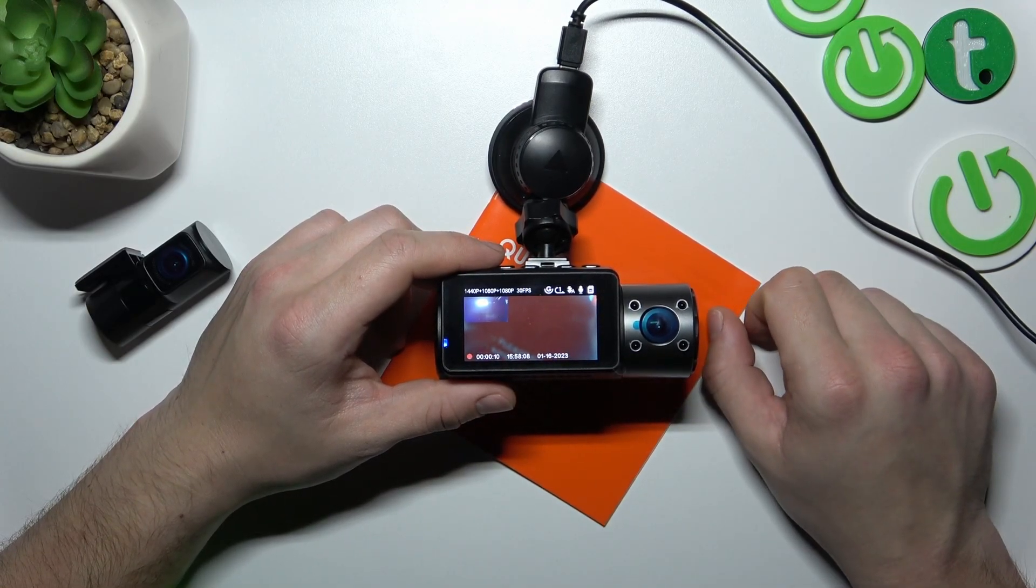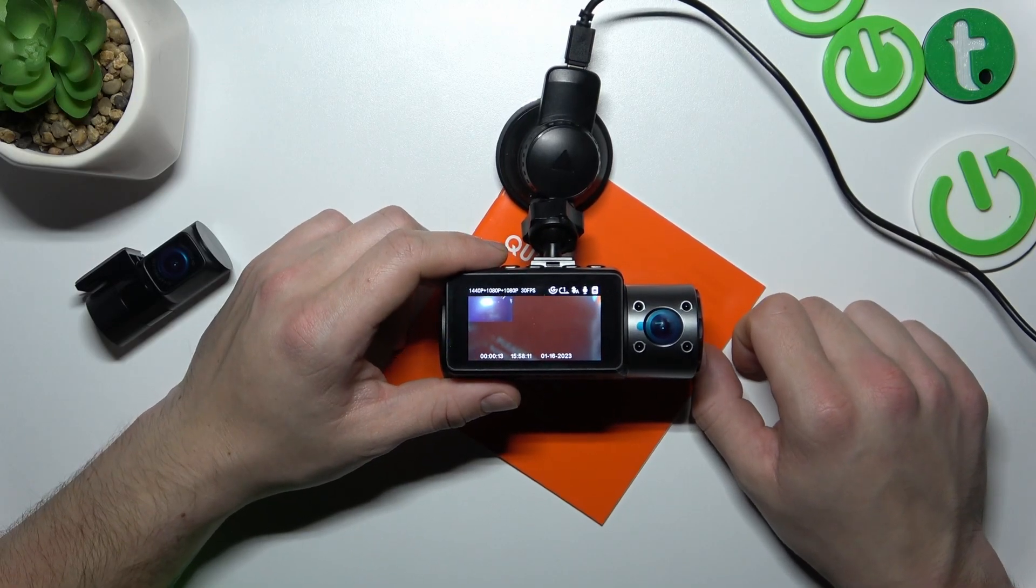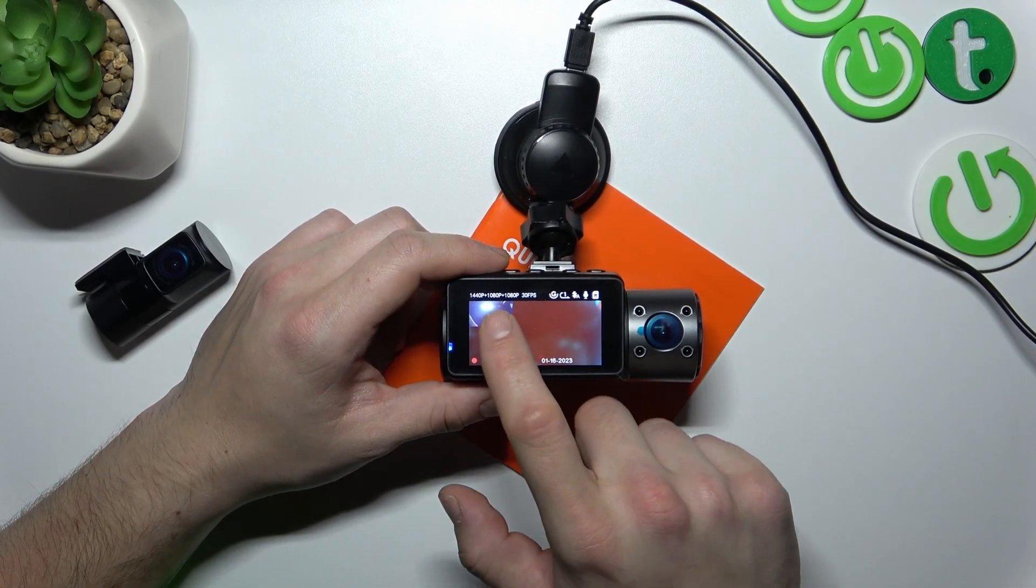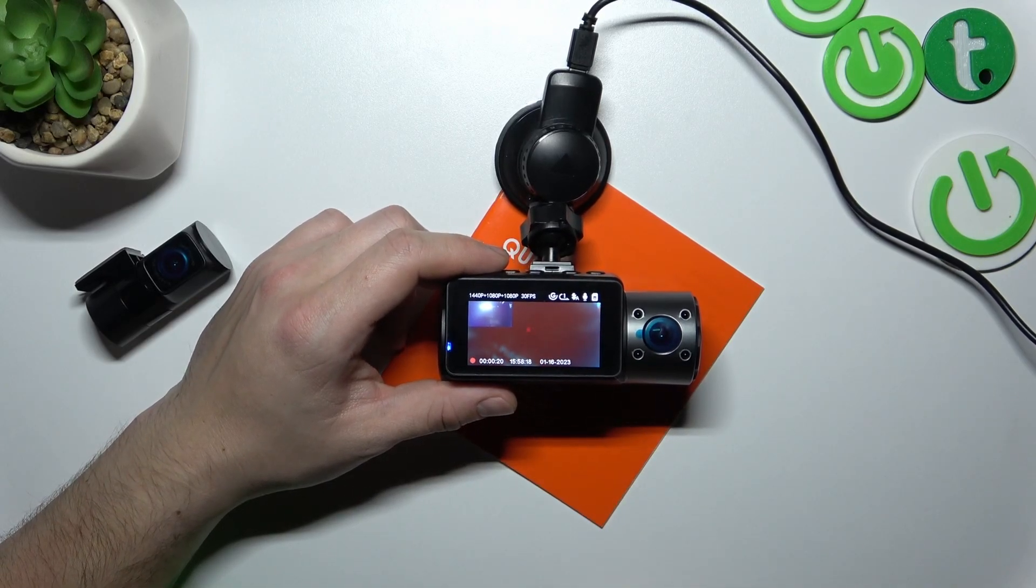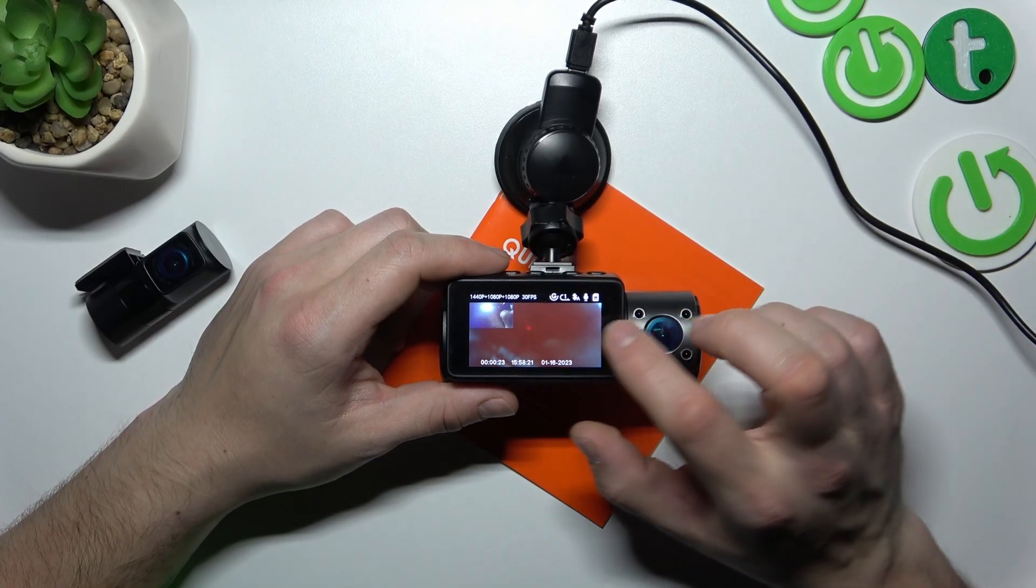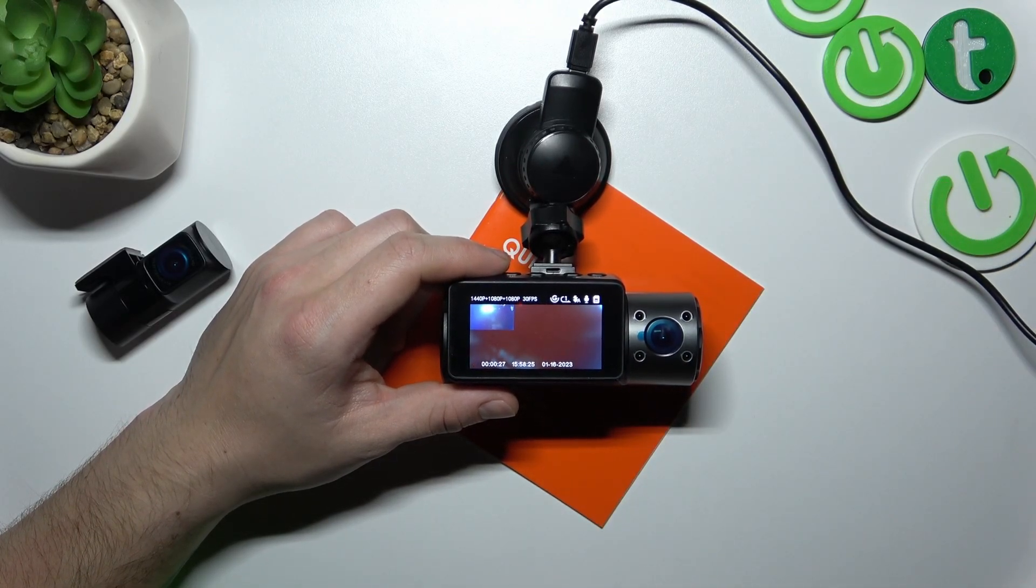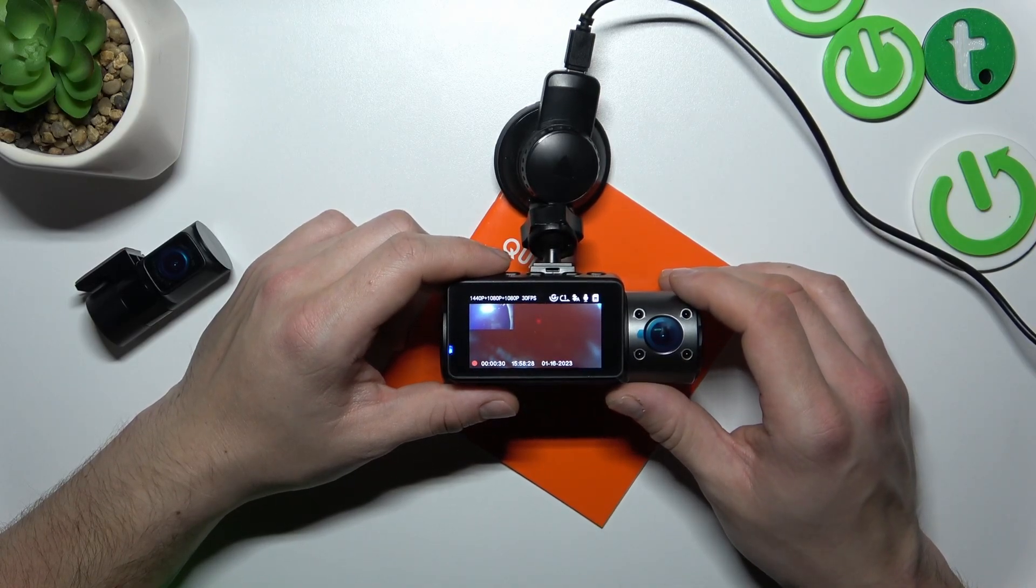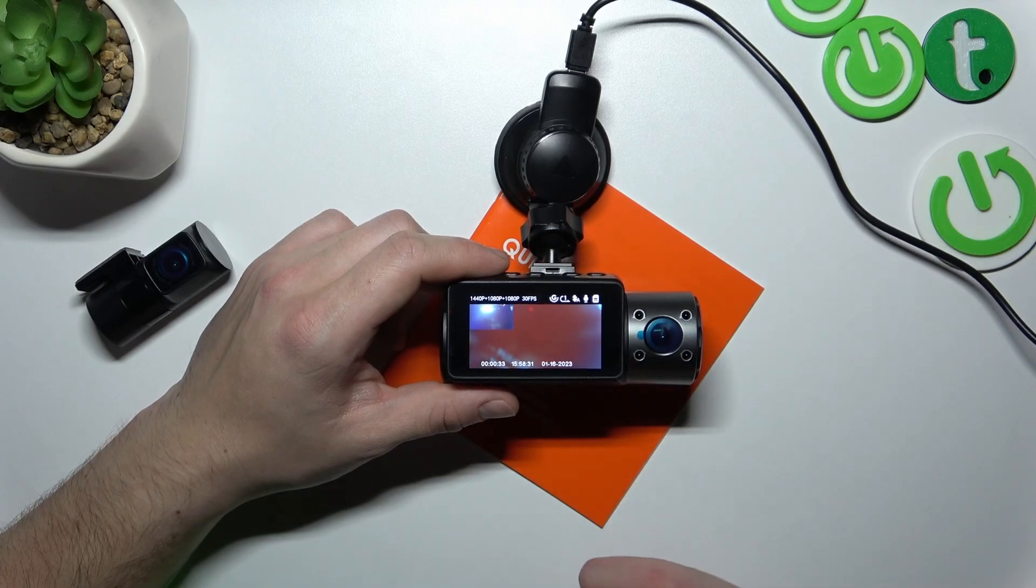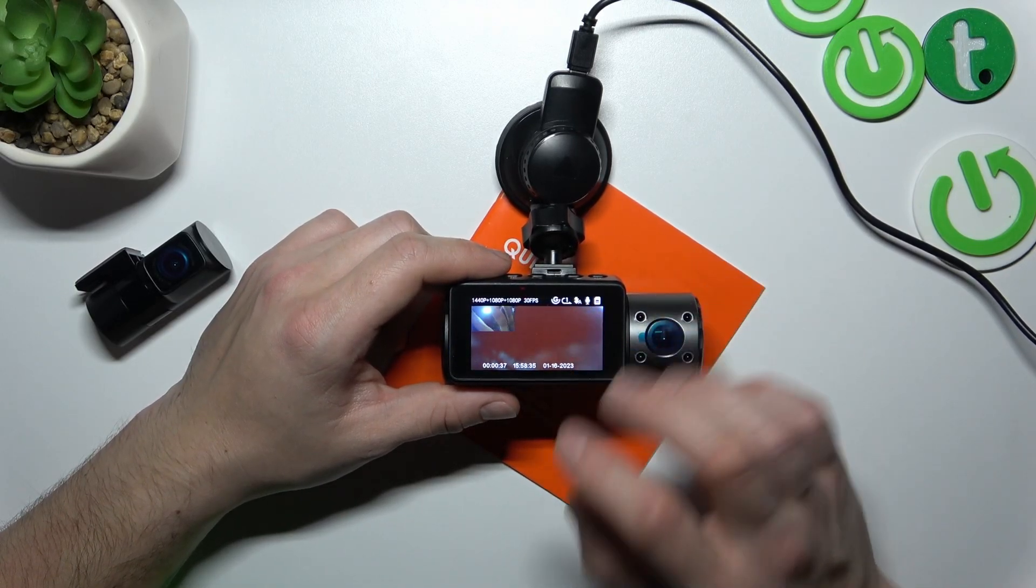Now let's take a look at the screen display overview. Right here you can check the resolution of the camera selected right now. Here you've got the indicator if G sensor is on or off. Right now G sensor is enabled. Then you've got loop recording time.